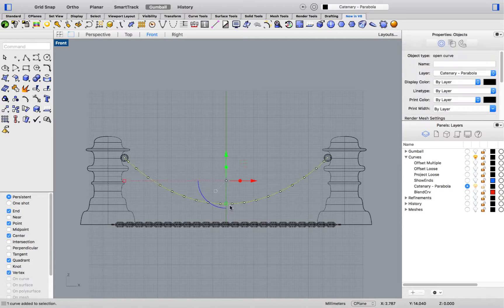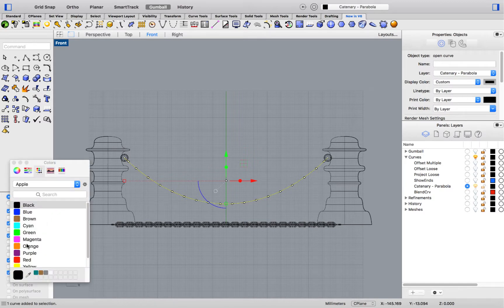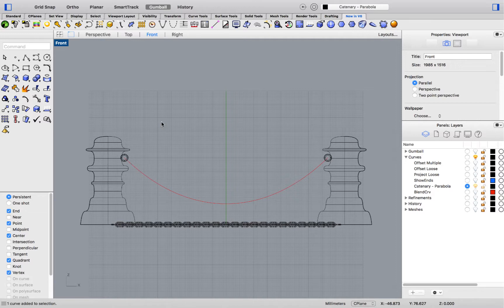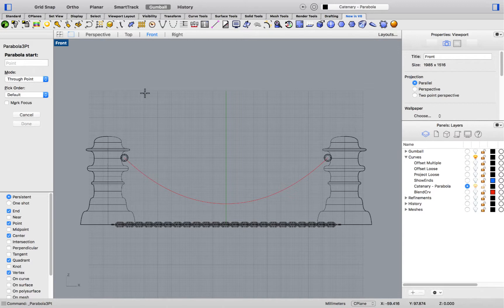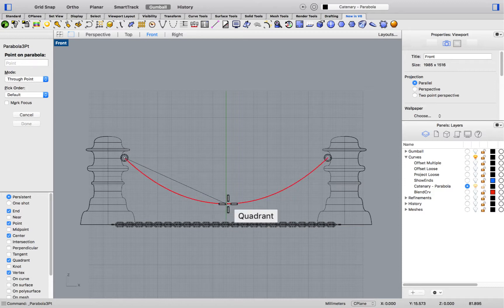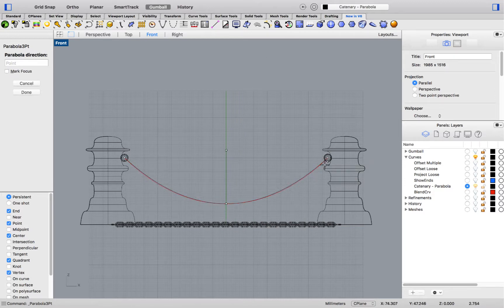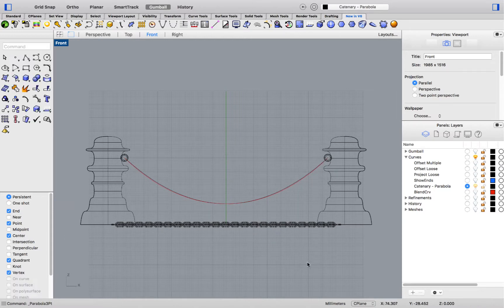I'll change the color for this. Let's take a look at our second command, parabola three points. Now, you could already create parabolas in Rhino 5, but this command allows you to set the points in order, picking the starting point, the midpoint, and the end point. And then, of course, giving it a direction.